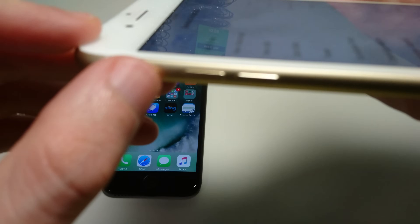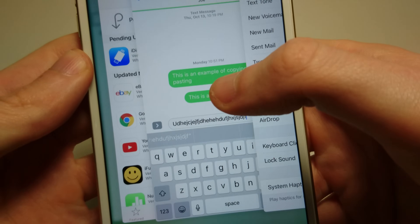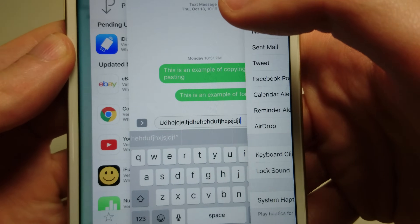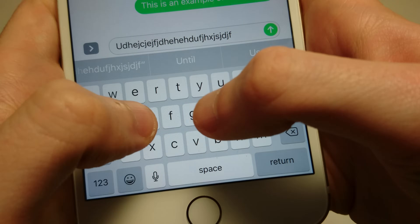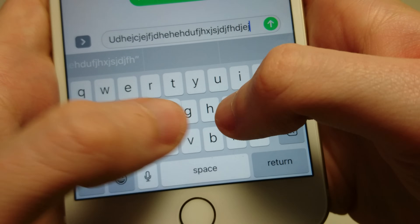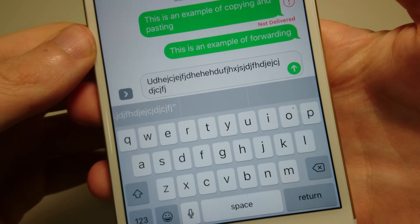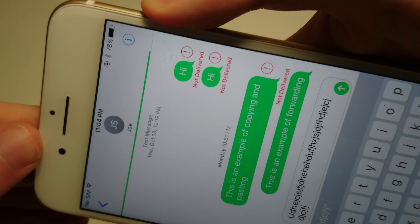Now you see the phone is not muted — the mute switch is up. But if I go back to my keyboard, the keyboard click sound effect is muted, even though other sounds, like the lock sound, are not muted.